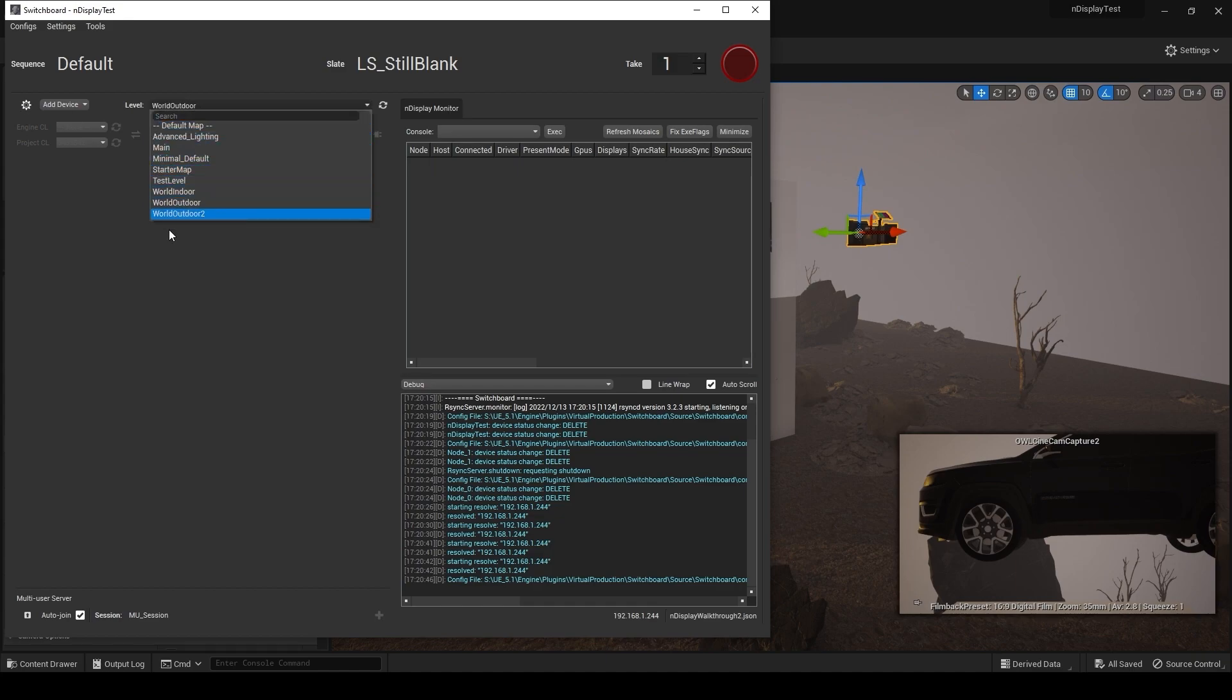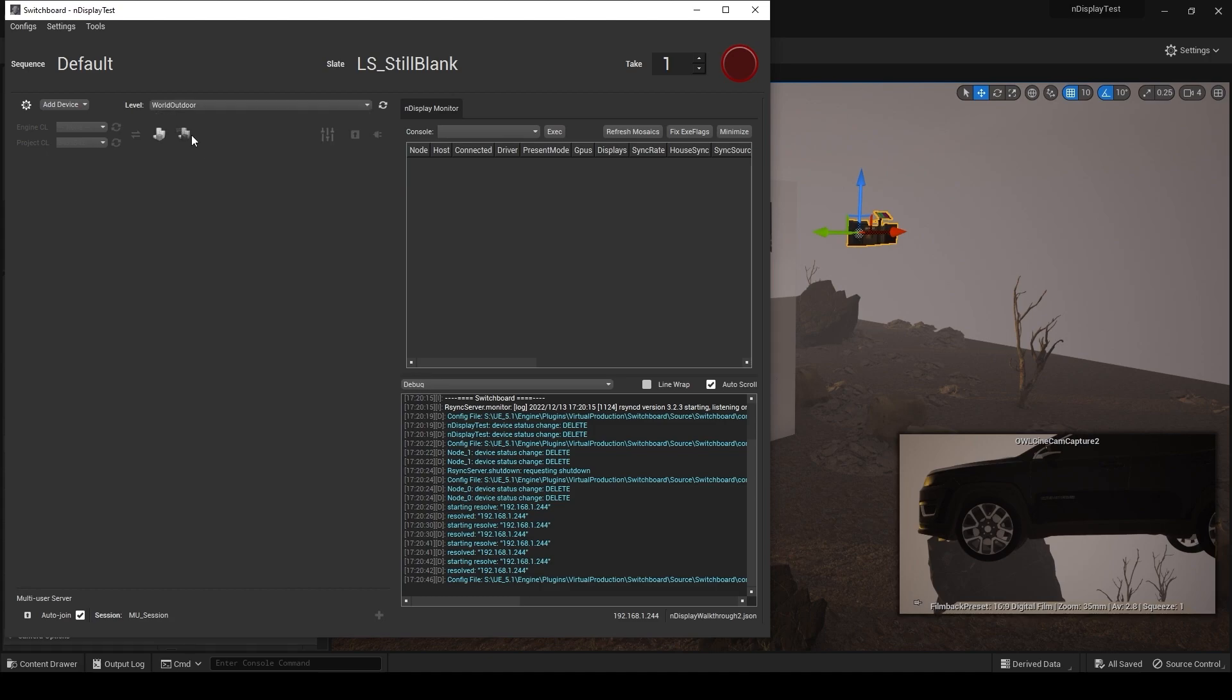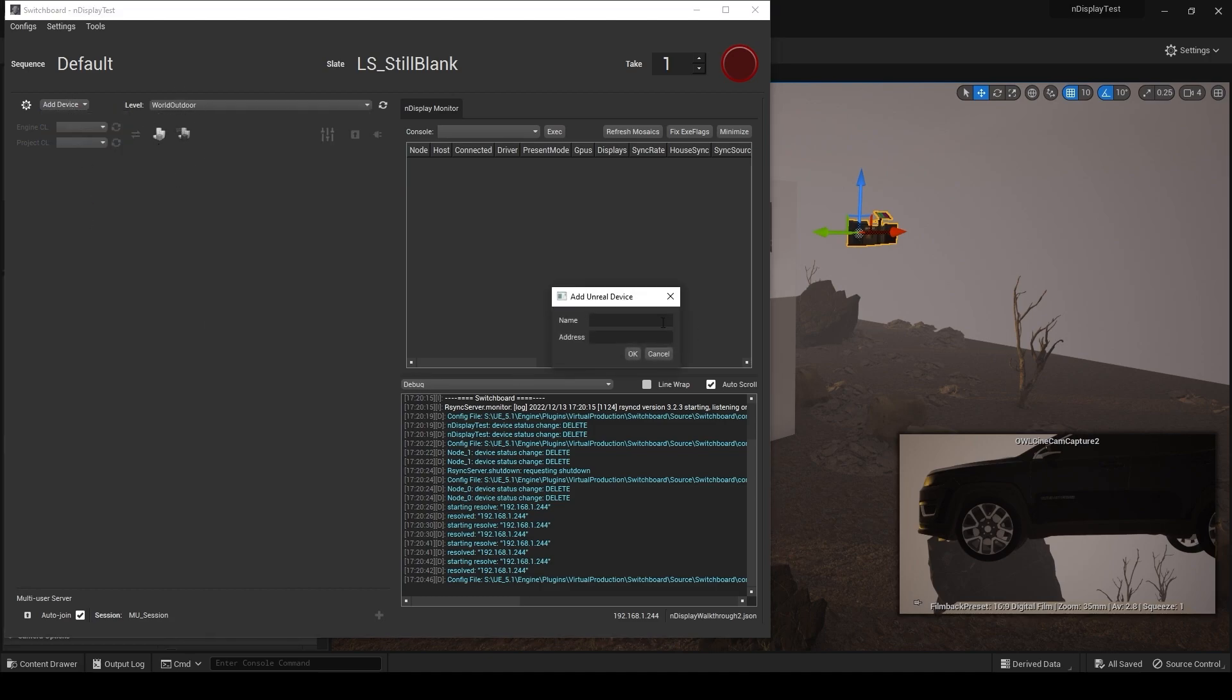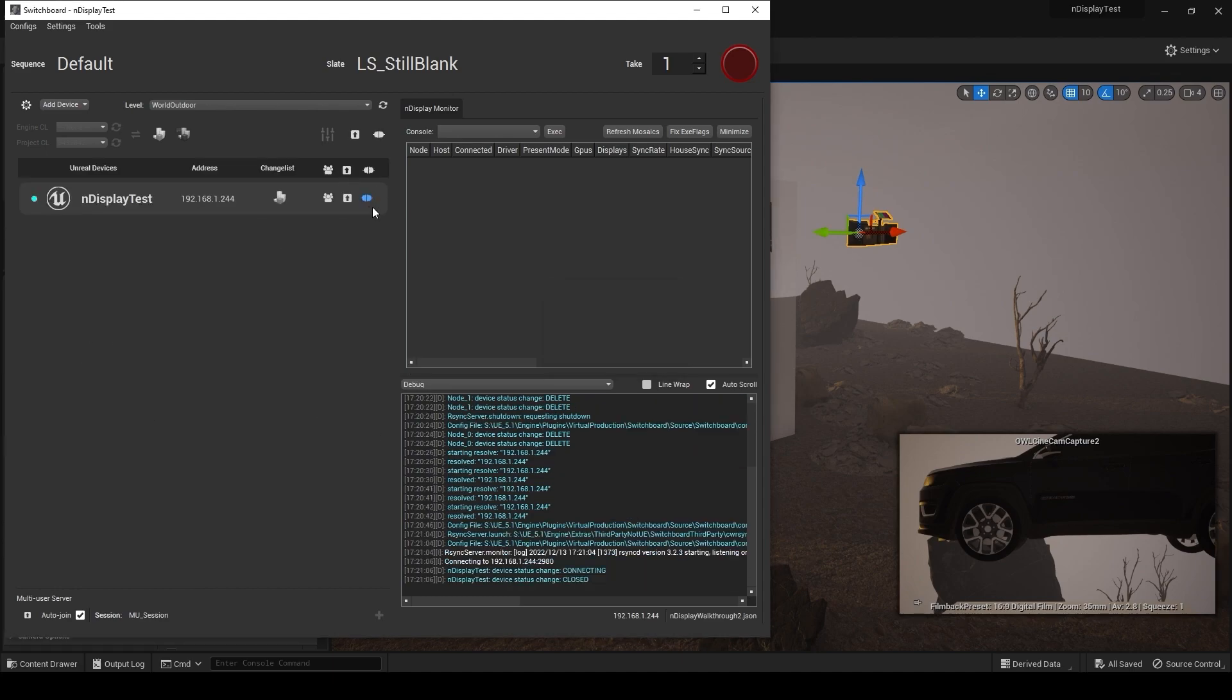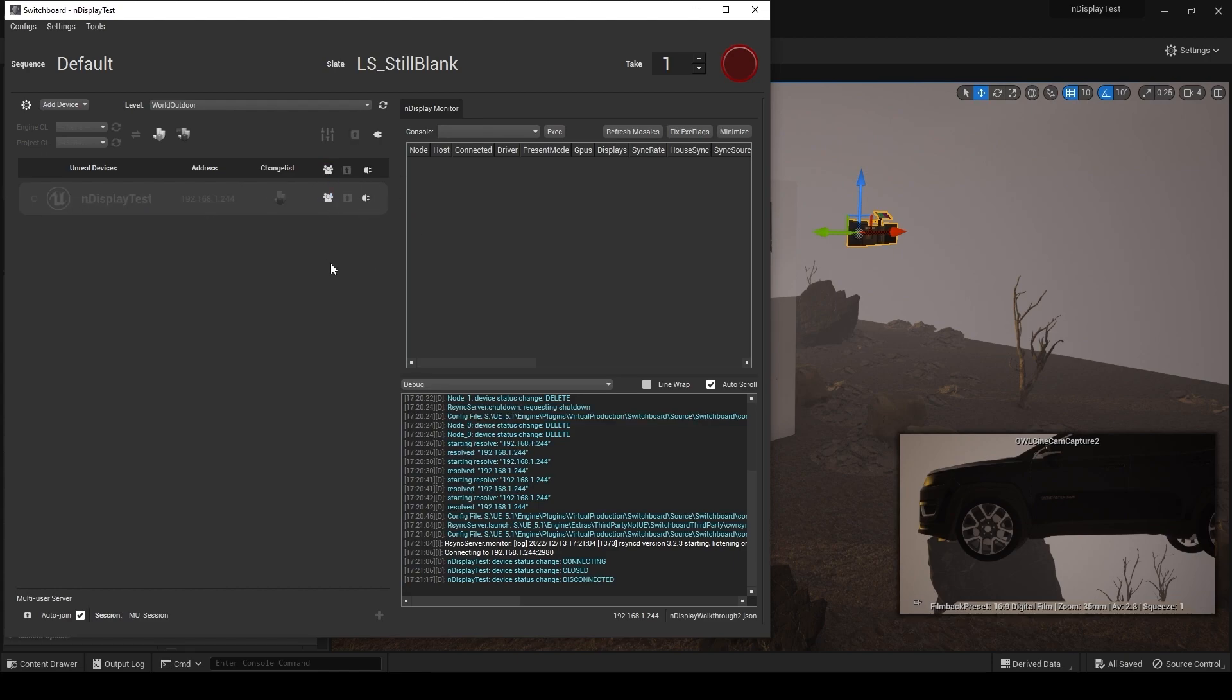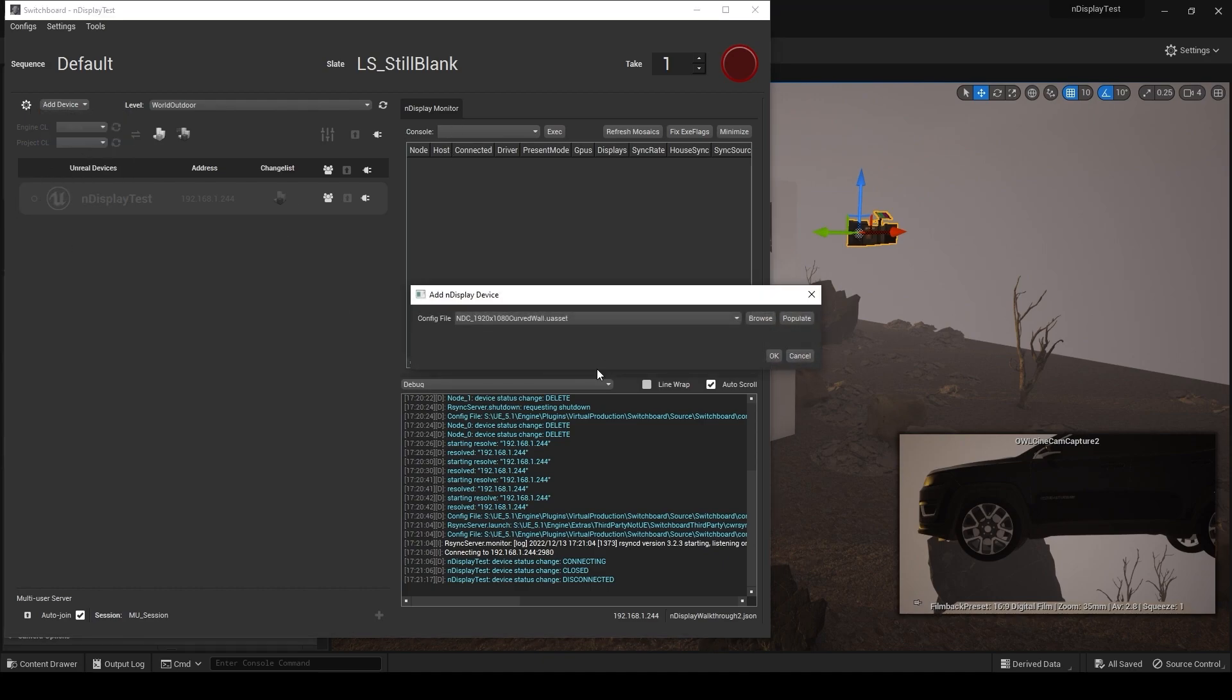You should see the levels that you have in your intended UE project here. That'll be a good sign. So I can launch an instance of Unreal and you can put the address in. I'll just call it N Display Test, and this is a connection button to establish the connection. You can then hit Launch to launch a host connection here. I'm not going to do that just now.